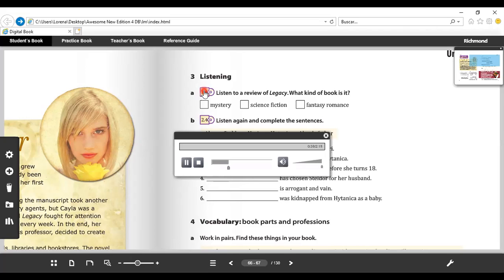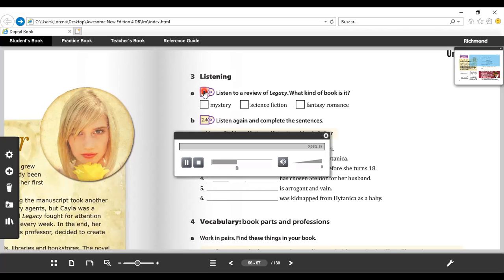Ah, so it's a fantasy novel. Yes, and it's set in medieval times. The main character is a 16-year-old princess called Alera who must get married before she turns 18. Go on. Alera's father wants her to marry Steldor, who is arrogant and vain. So she doesn't marry him. Hold on, a mysterious boy called Narion arrives from Kokiri. He says that he is originally from Hitanica and that he was kidnapped when he was a baby.